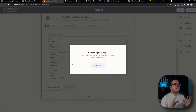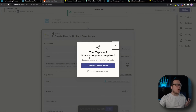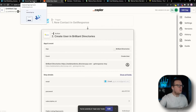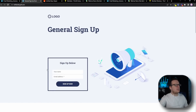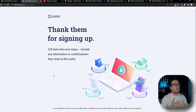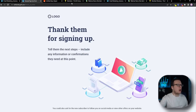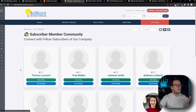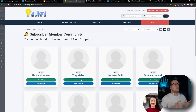Now I want to test it just to make sure that we automatically get added to our subscriber community. So I'm going to come back to the form and fill out the details. I'm going to enter my name as Thomas Leonard along with my email address and click on Sign Up Now. That's going to bring us to the Thank You page. Assuming everything works successfully, we're going to head over to our subscriber community, refresh the page, and we can see Thomas Leonard has been automatically added to our Brilliant Directories subscriber community.